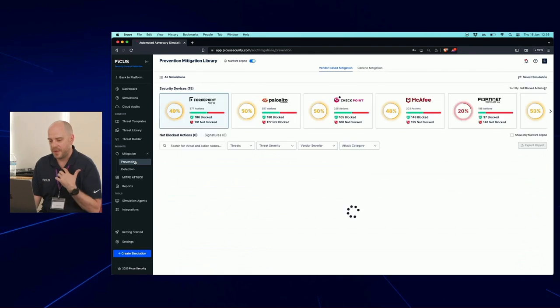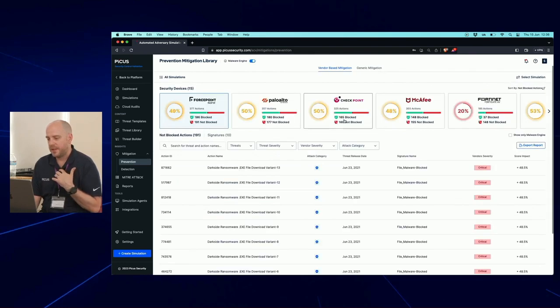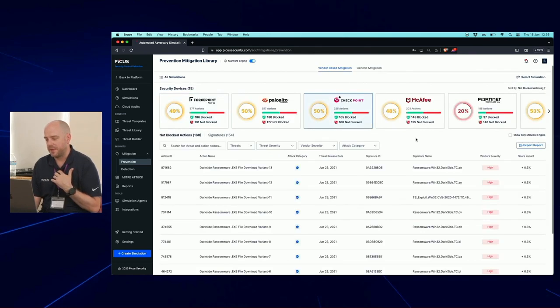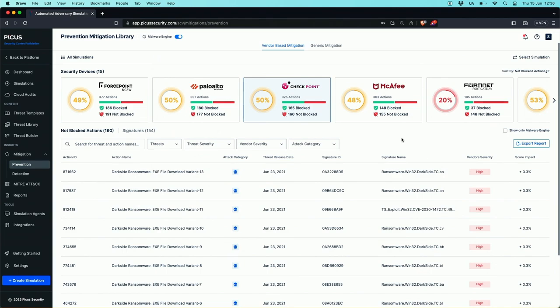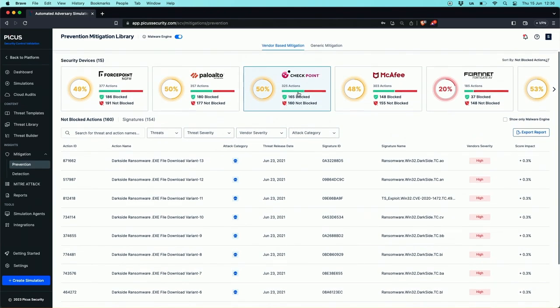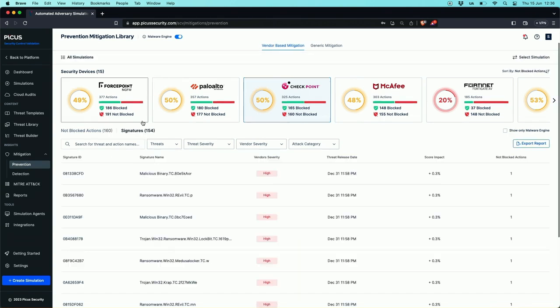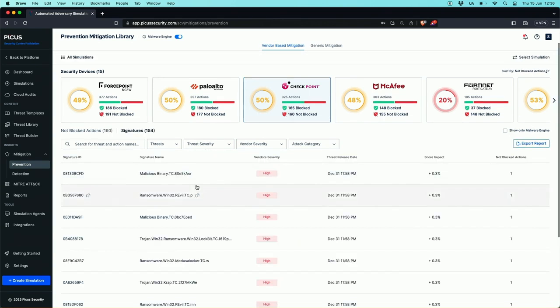The last thing before I hand over to my partner in crime is just on this mitigation point. If we jump back across to Checkpoint, I just want to leave you with this. This is our Checkpoint firewall in this environment. We've delivered 325 payloads to this Checkpoint firewall. It's blocked 165, it's not blocked 160. These are all of the action names, all of the payloads that have not been blocked. But if we jump across to the signatures now, if we load these 154 signatures into our Checkpoint firewall, that will take that score from 50% to as close to 100% as Checkpoint can be with the signatures they have in the database.